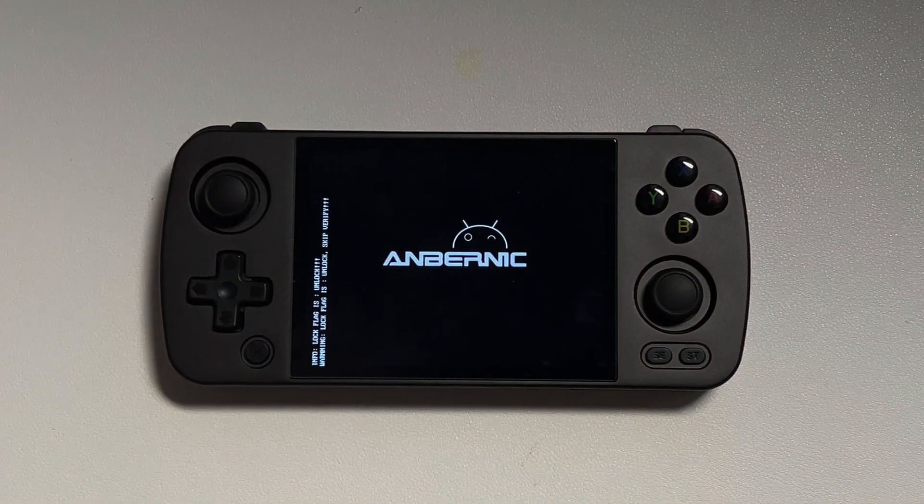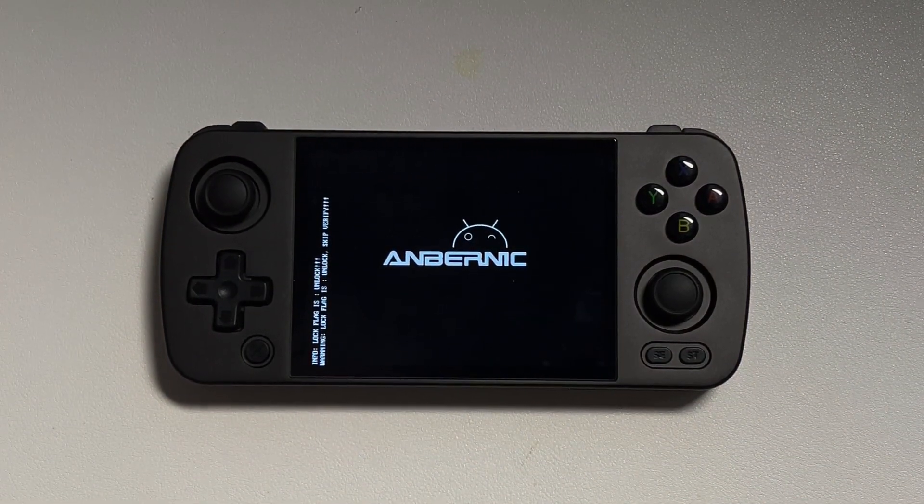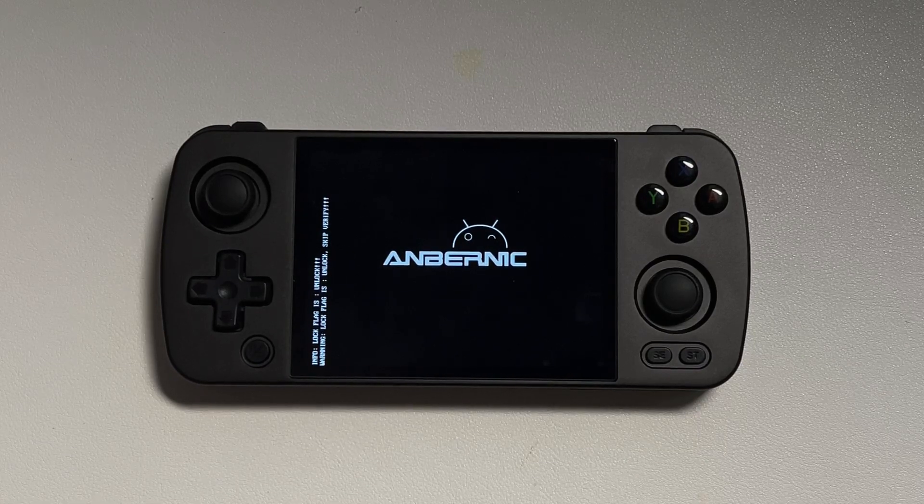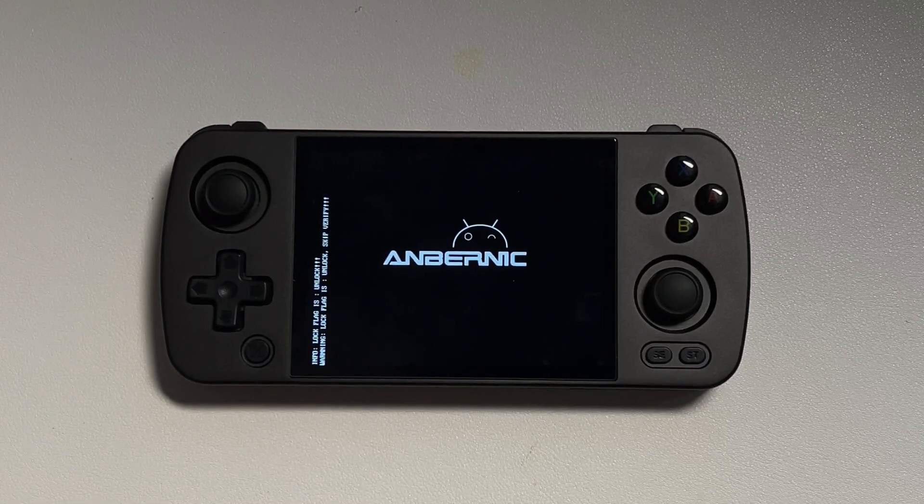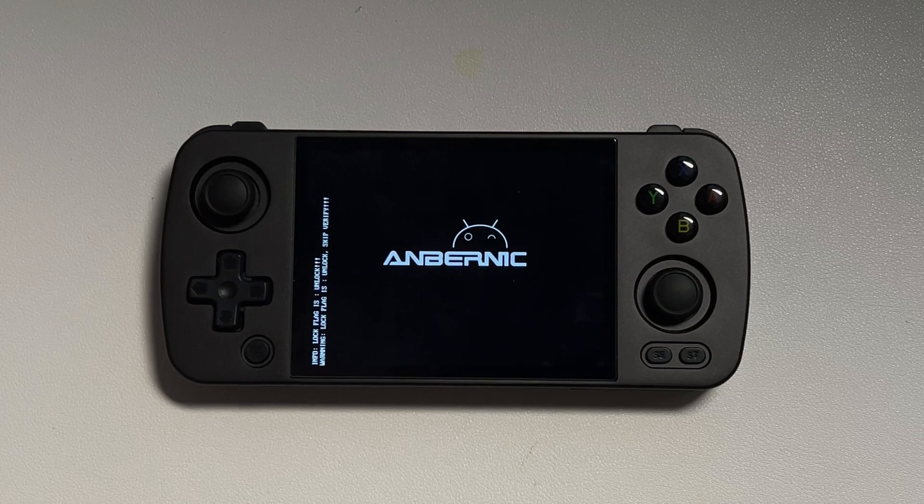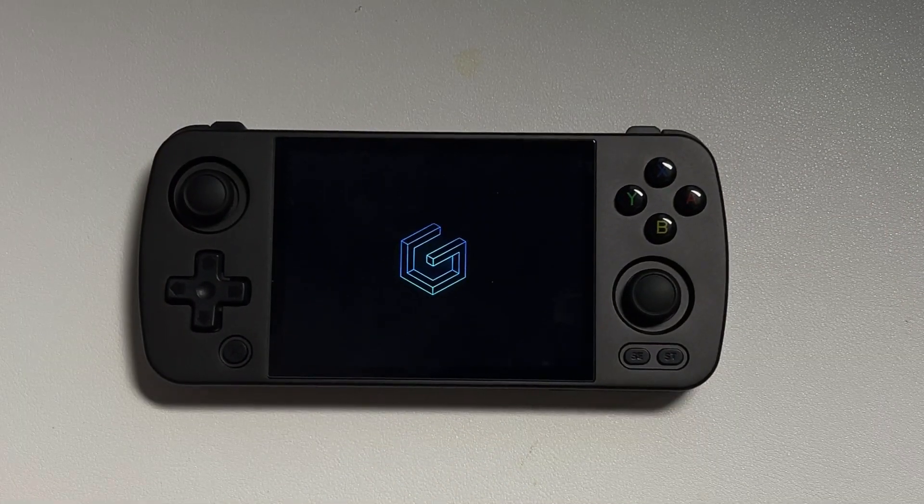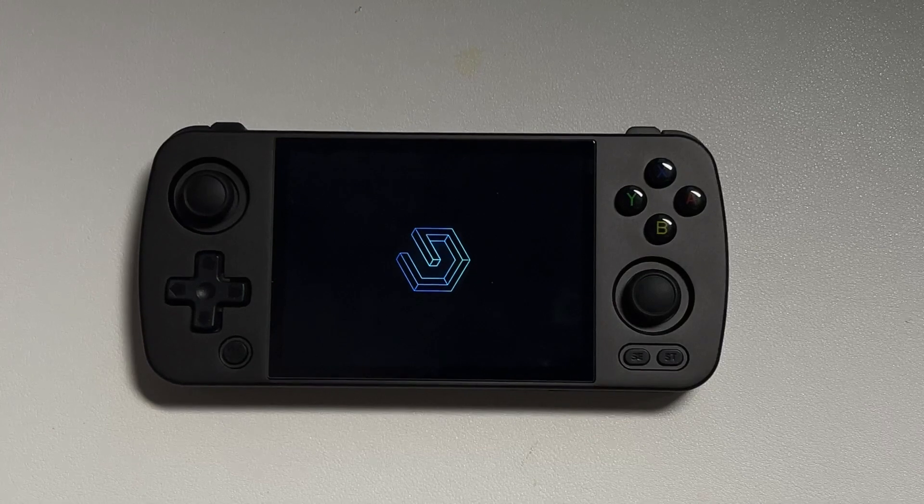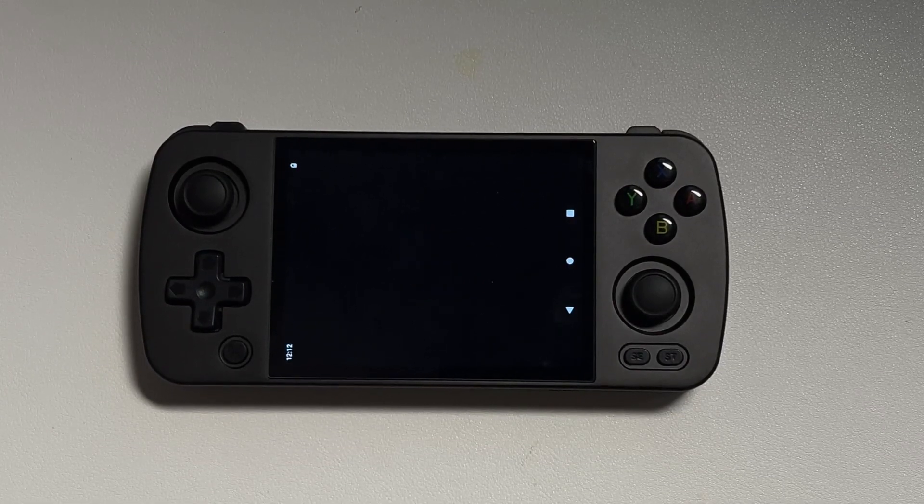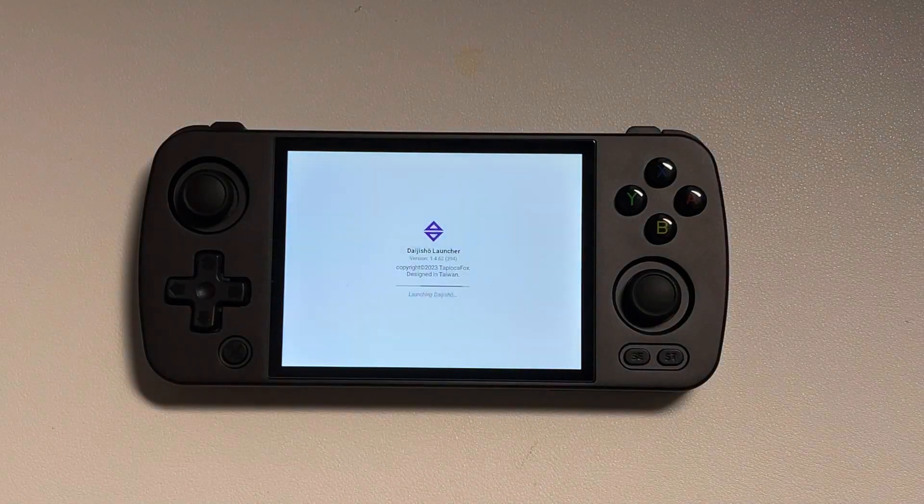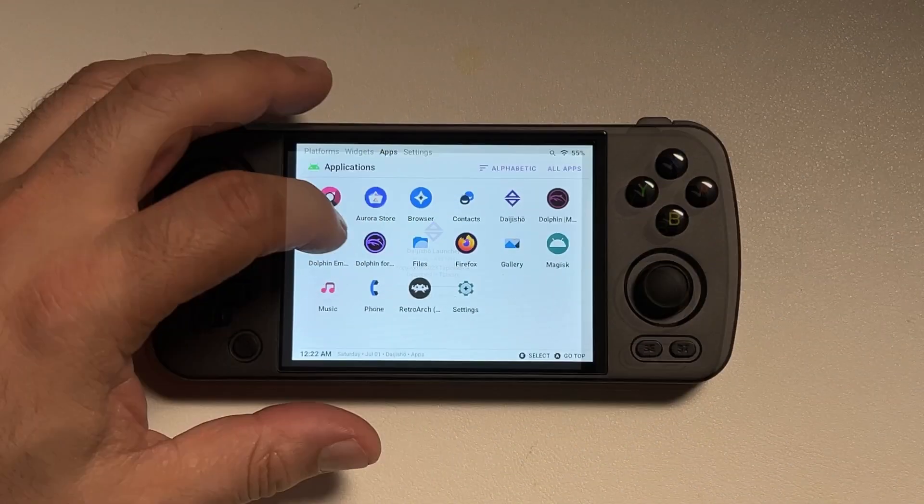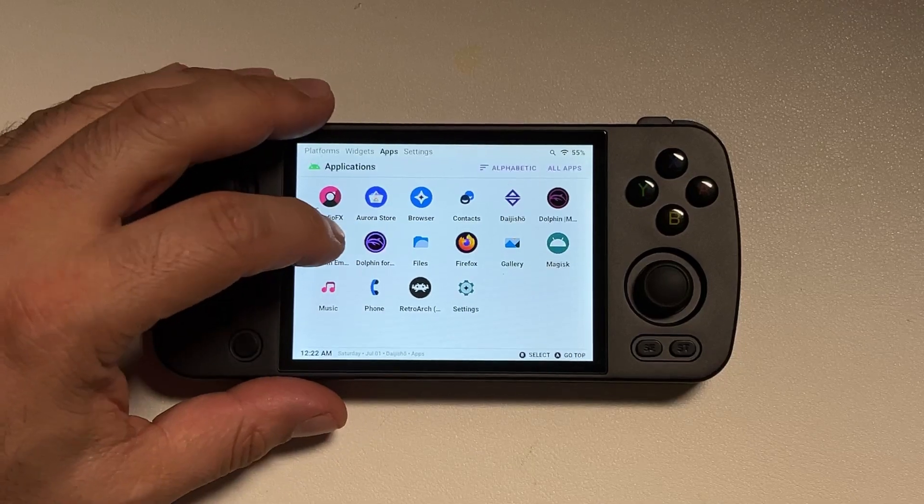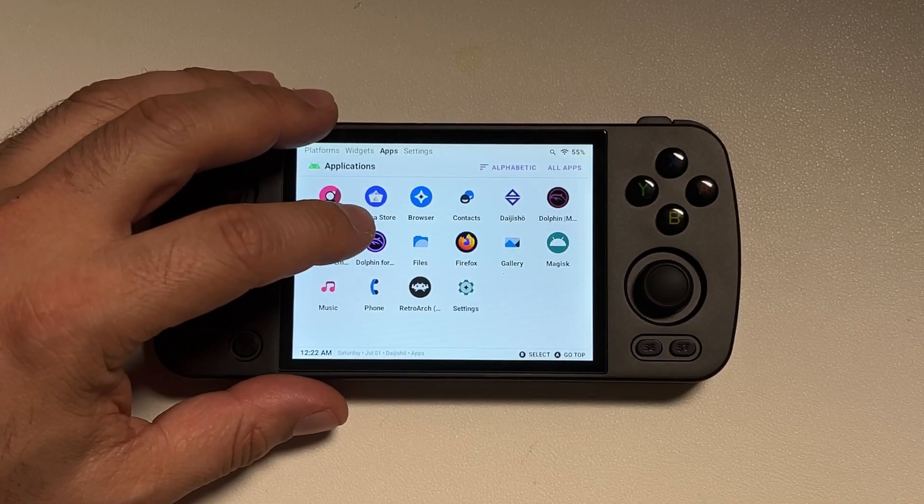You're going to be on this screen for quite a bit on first boot, but once it does the initial setup, then you will be greeted with this beautiful little loading screen here. That's your indication that you properly flashed the firmware and you should boot into Daijisha, which comes preloaded on this version of Android.